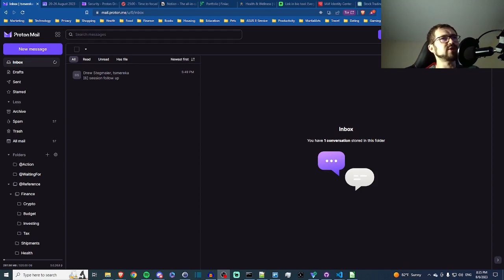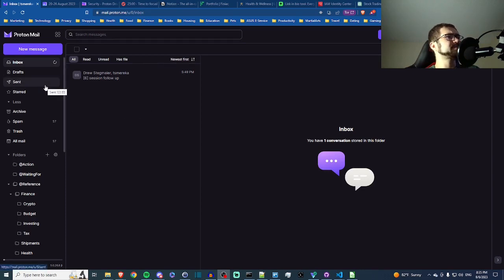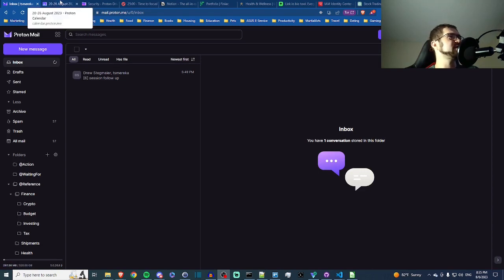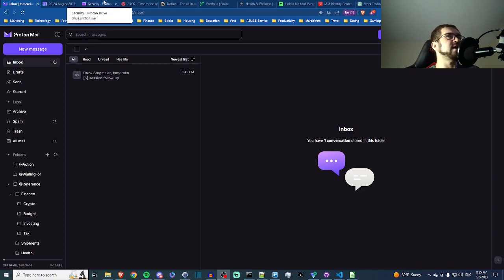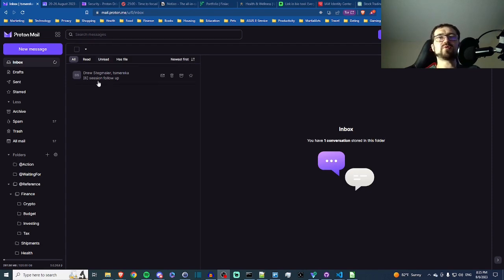So I switched over to Proton, probably started on the free version then upgraded my plan. You can see I've got my email client here in my Brave browser, also very privacy-centered. I've got my calendar, I've got a drive that allows me to securely upload and download files to the cloud.